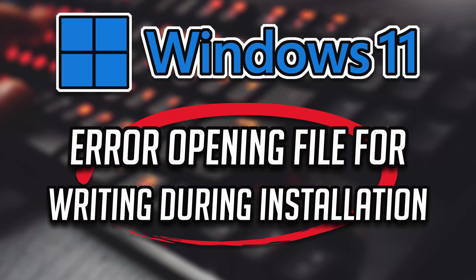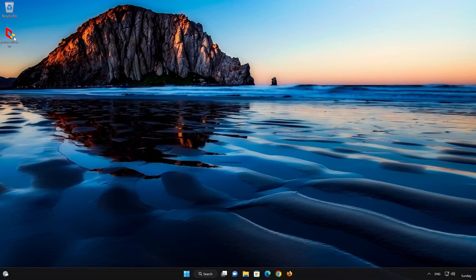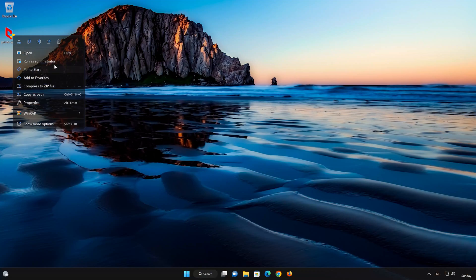In this tutorial we'll help you fix 'error opening file for writing' during installation in Windows 11 and Windows 10. First, right-click your executable and make sure you are running it as administrator.